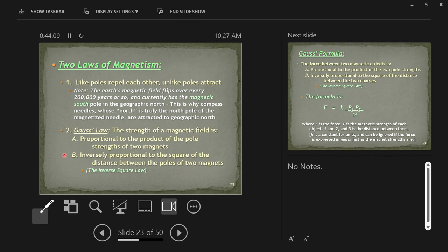If you have a magnetic north pole and a magnetic south pole facing each other, the further you pull them apart, the weaker that attraction is — that's an inverse proportionality. As distance goes up, the strength goes down. It's inversely proportional to the square of the distance, meaning if you move magnets twice as far apart, the force becomes four times less — not just half as much.